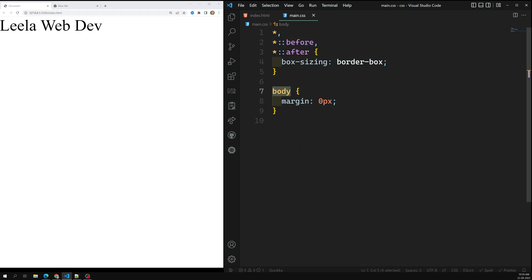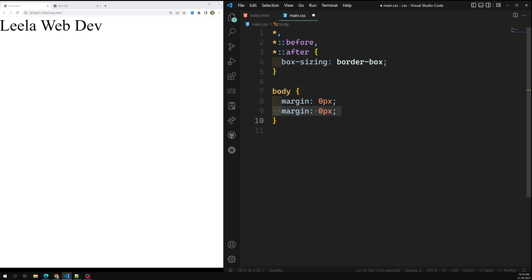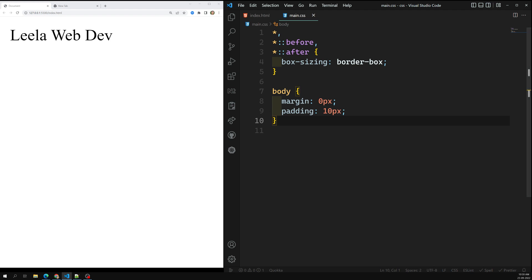For example, star means all elements — it will try to find all of them. There is normally one declaration, but you can also have multiple declarations. For example, I can mention padding of 10 pixels. So like this, we can have multiple declarations inside the curly brackets — each is a declaration consisting of a property and a value.